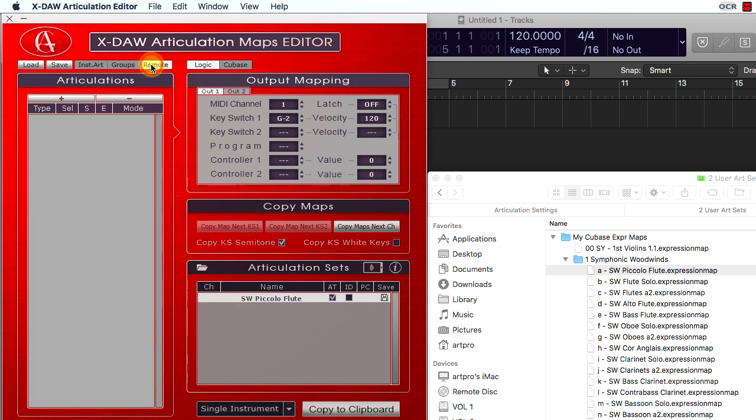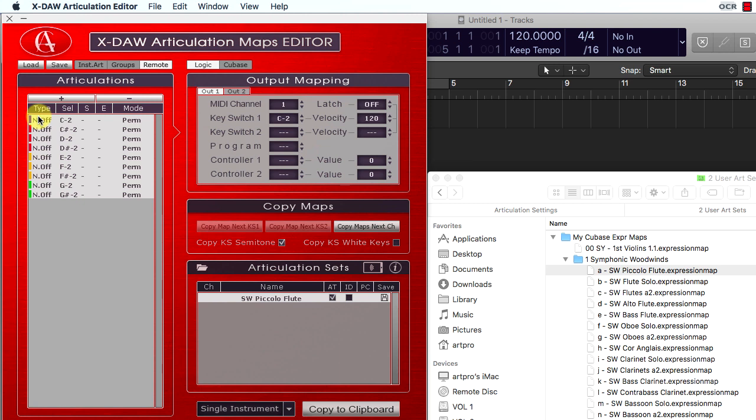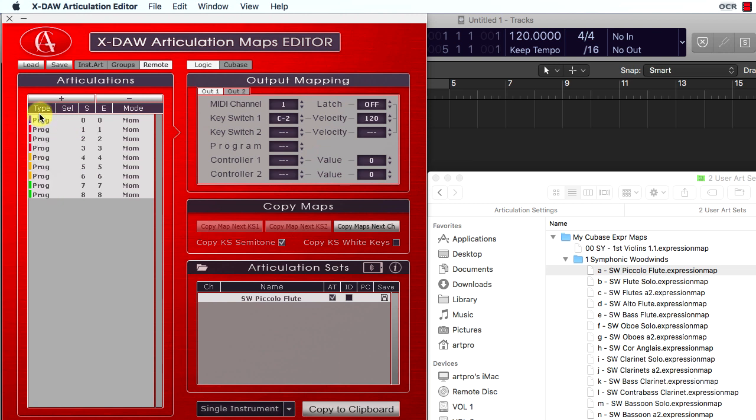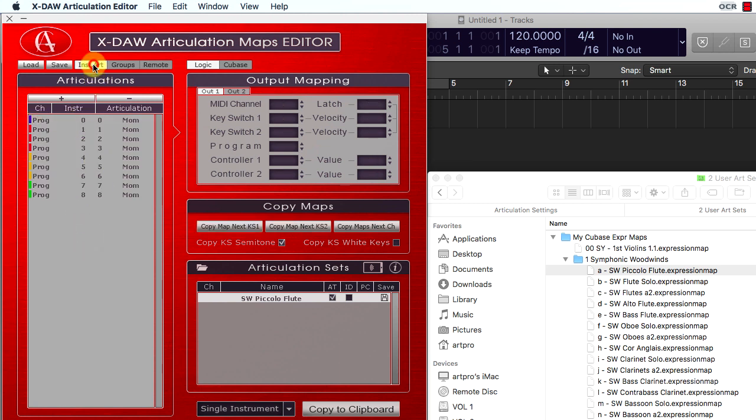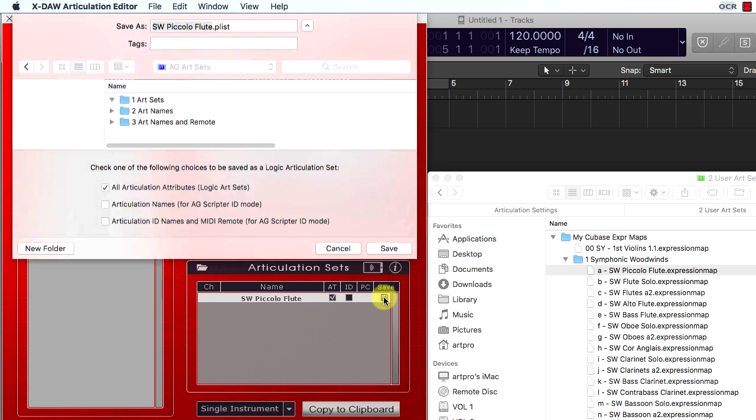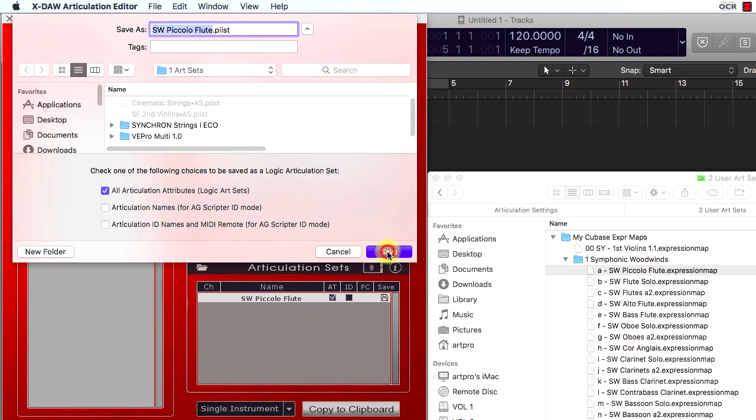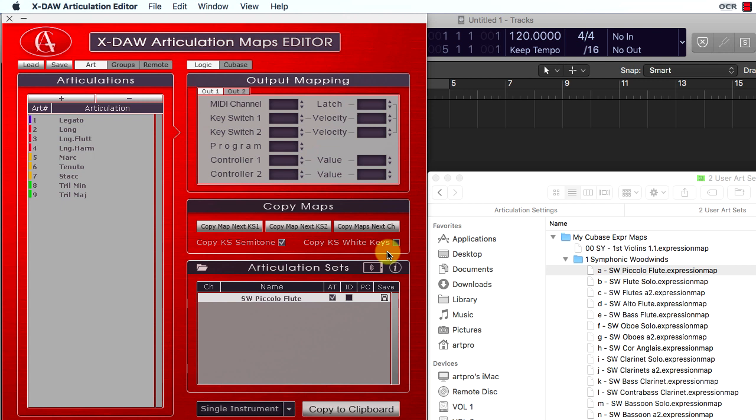The remote assignments wizard allows you to set the MIDI remote switchers very quickly. Finally, you have to switch to Logic mode and click the floppy icon to save the project as a Logic articulation set.